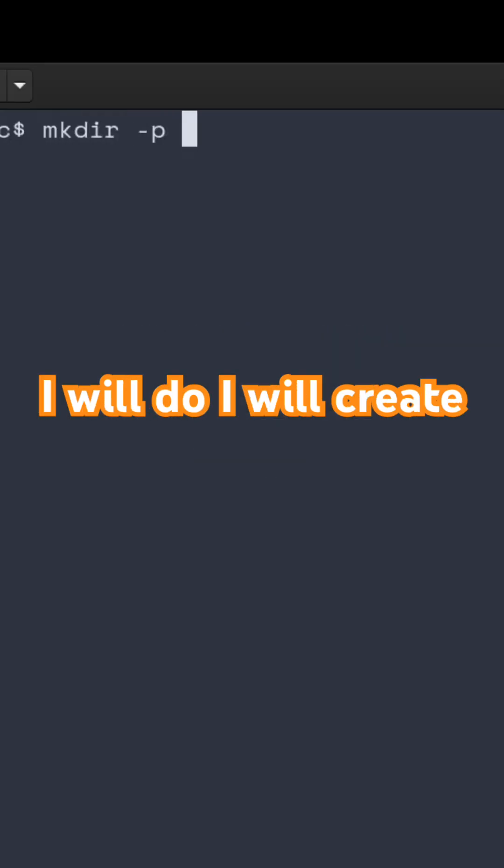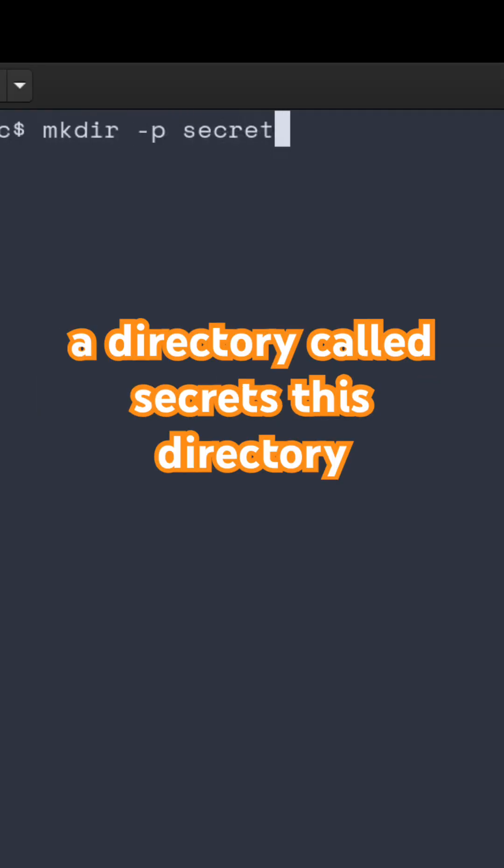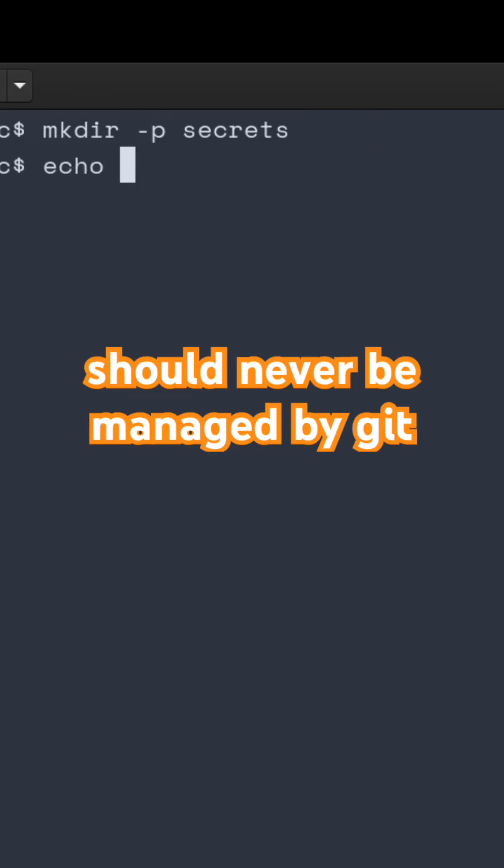This is what I will do. I will create a directory called Secrets. This directory should never be managed by Git.